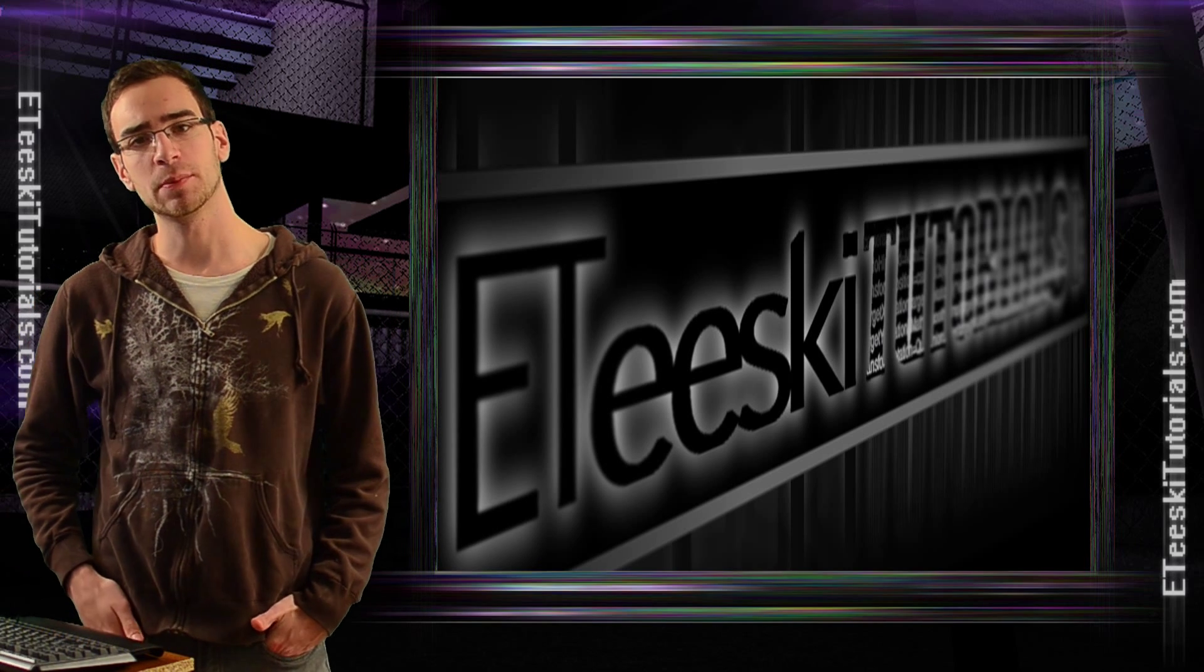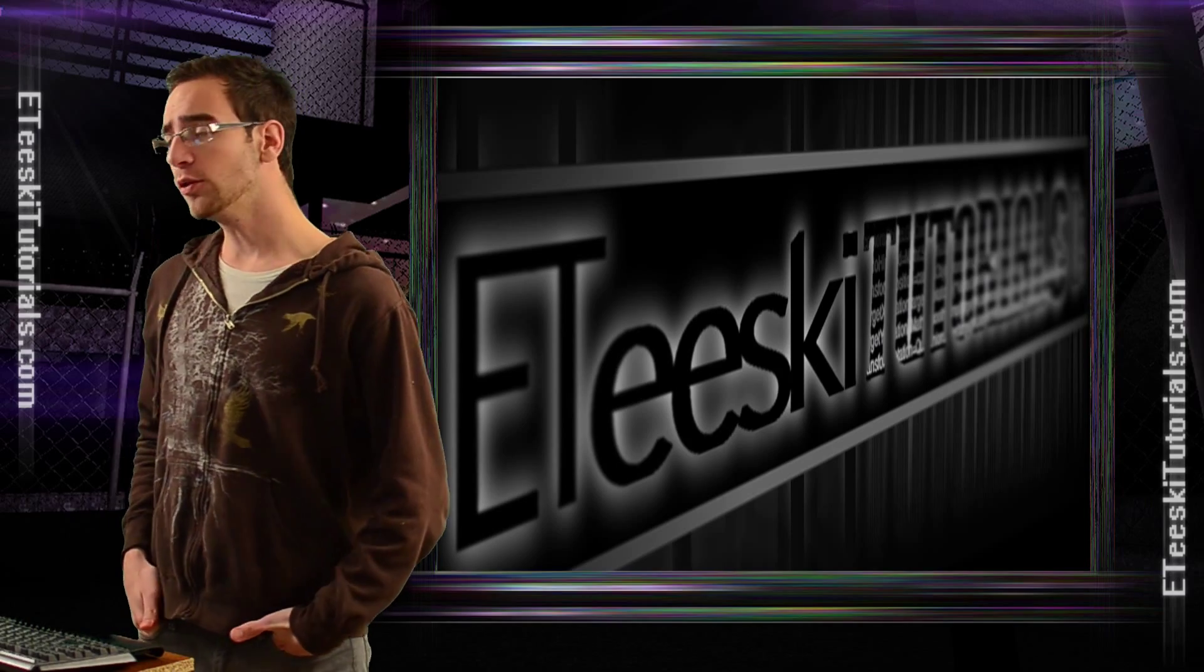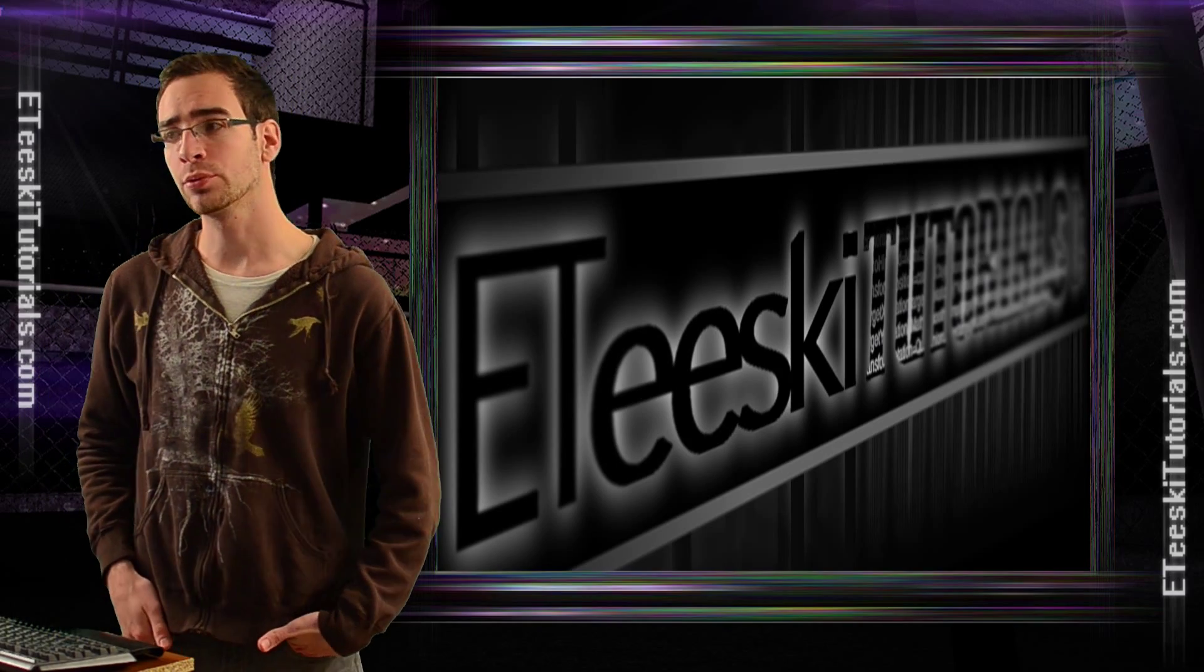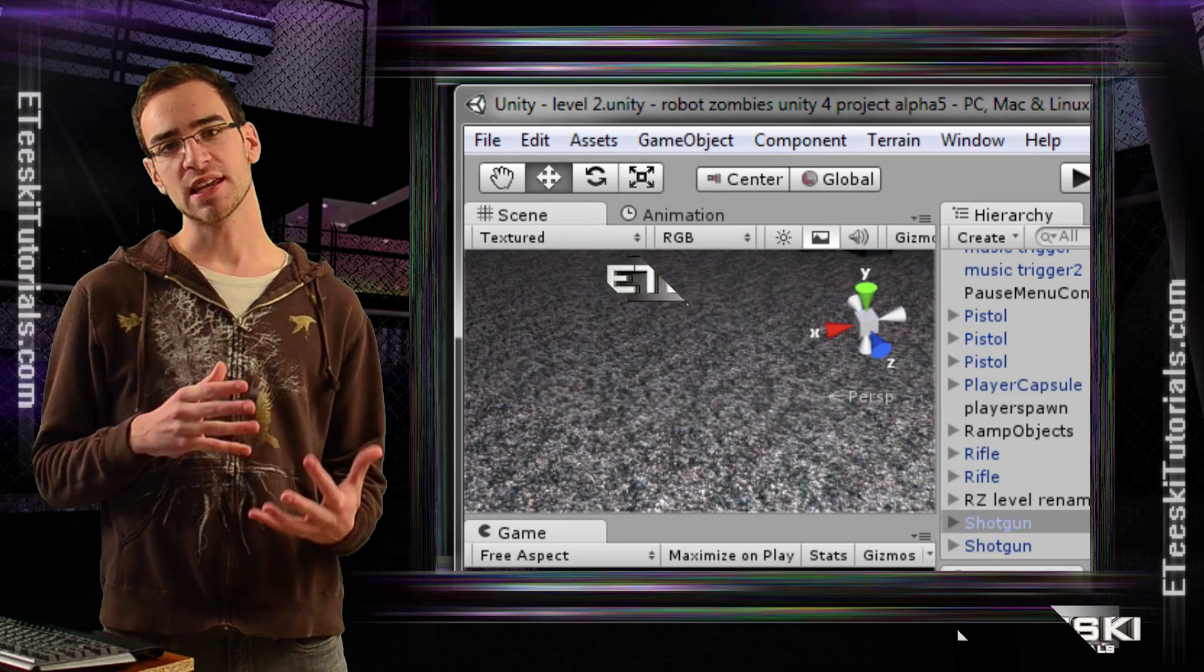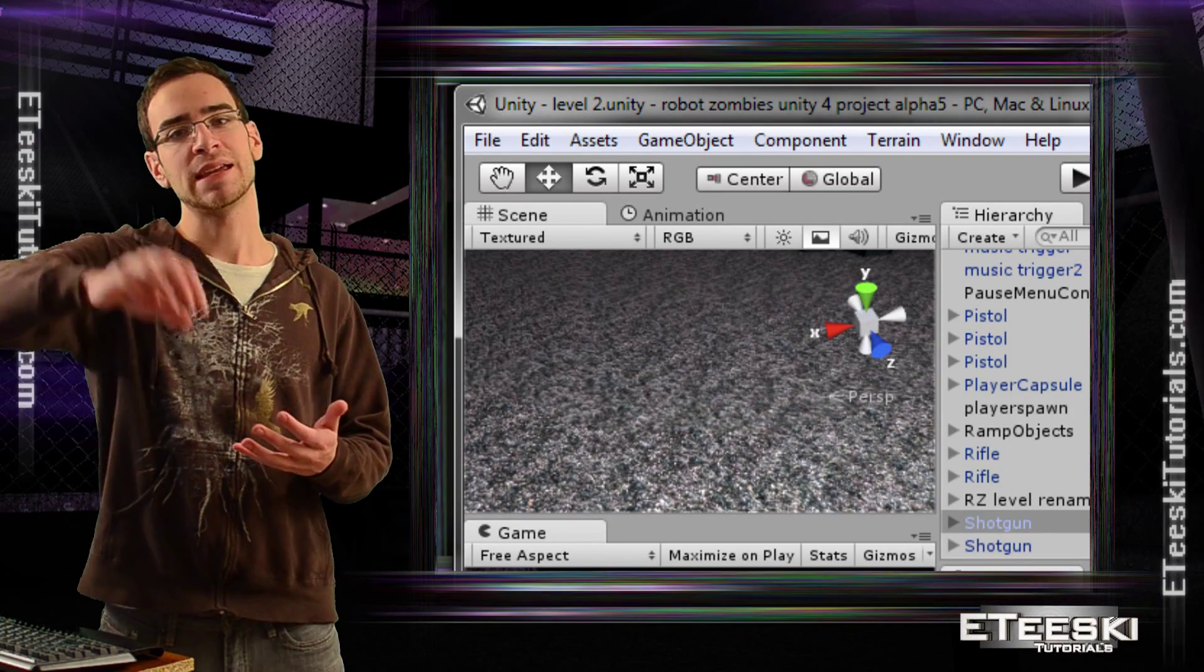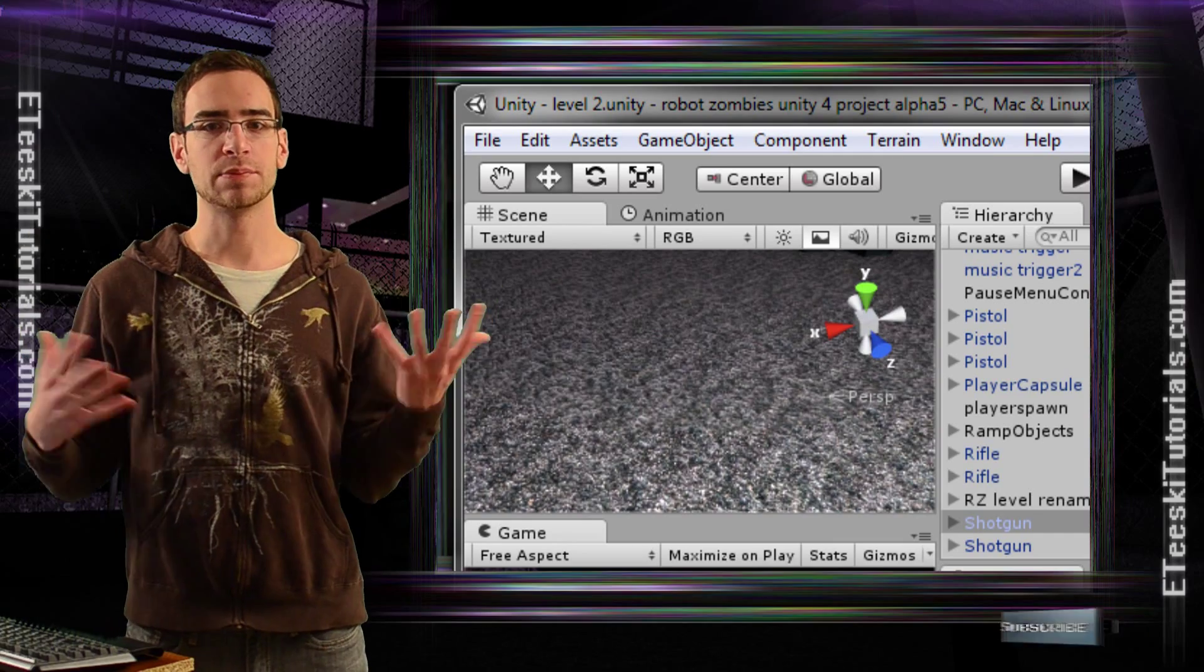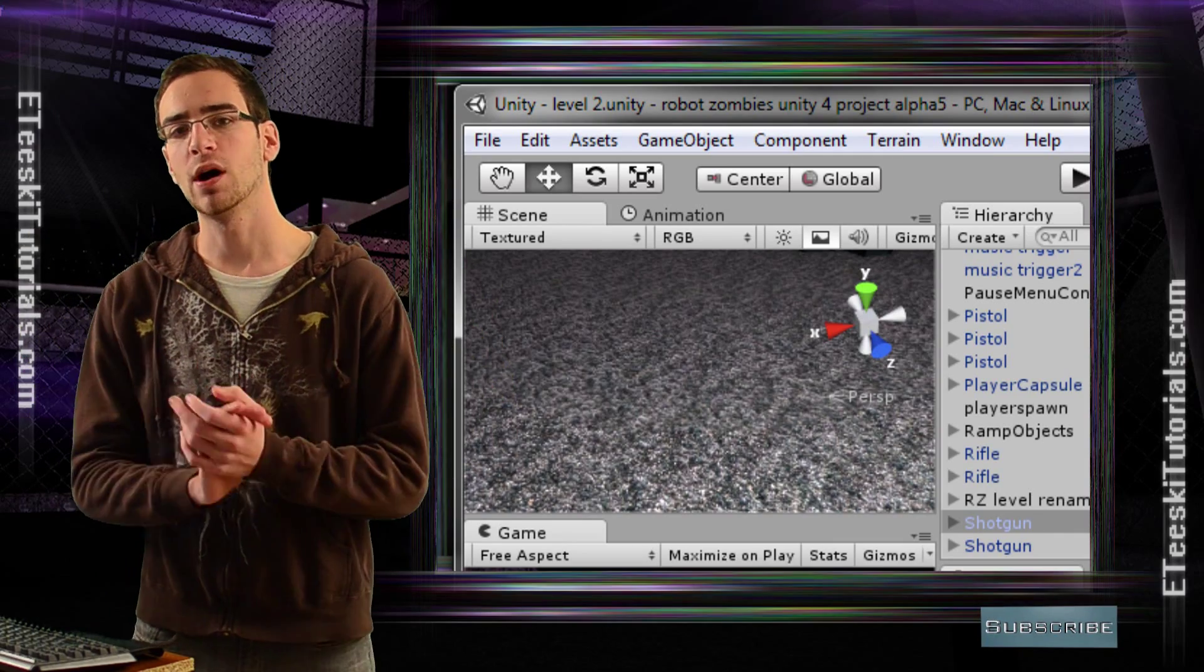Today's Unity Quick Tip is going to be going over what a prefab is. Basically, long story short, a prefab is a game object that you save in your project so that you can copy and paste it in any place inside of your different scenes.